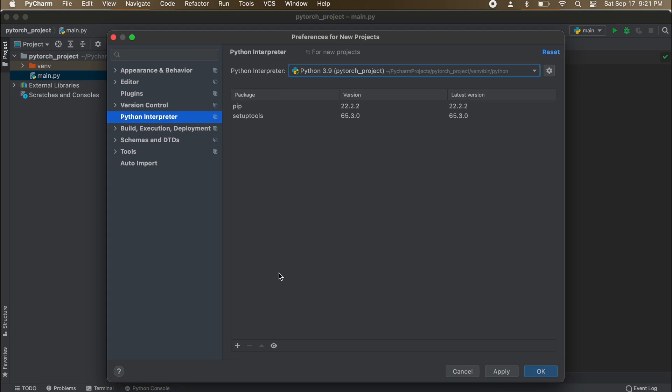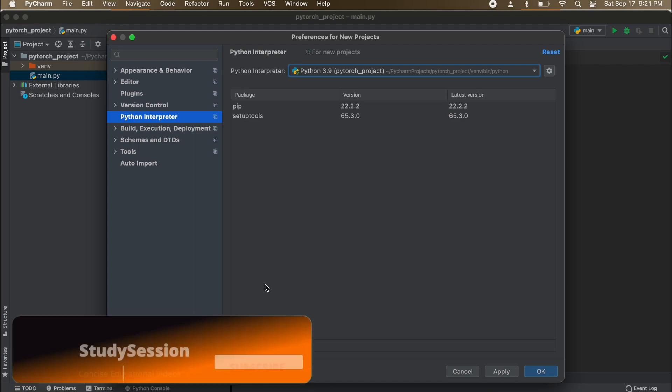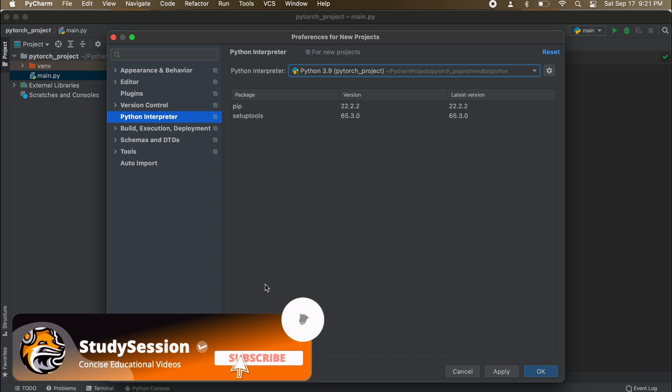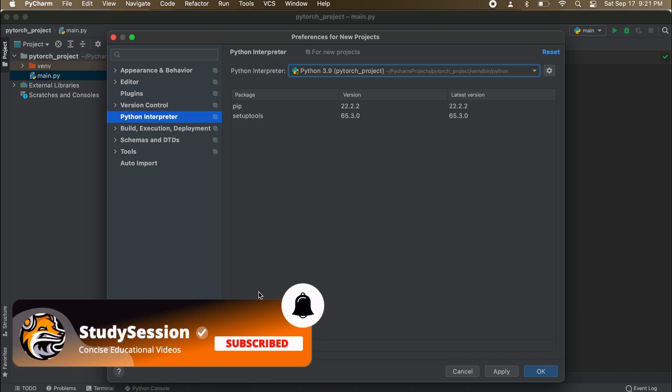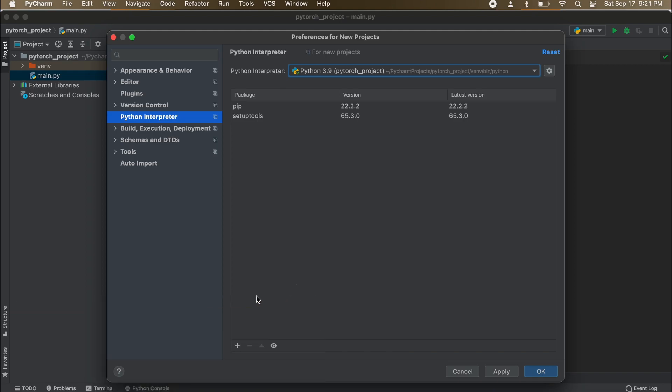For me this is going to be the PyTorch Project virtual environment that we created. Please note that if you select the incorrect one here you will not be able to import PyTorch. You need to make sure that the location you are working with corresponds to the interpreter that you select here in the menu.